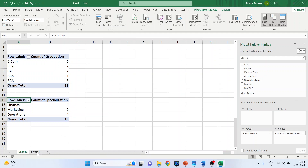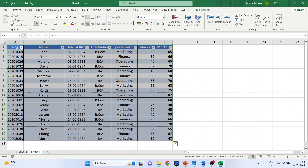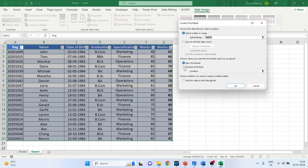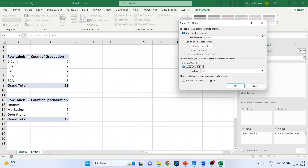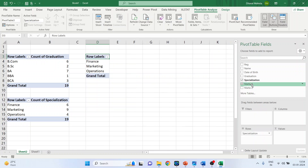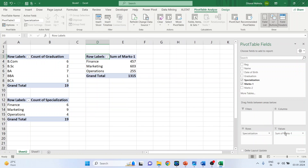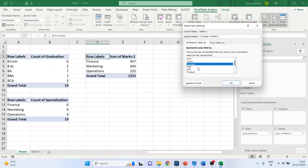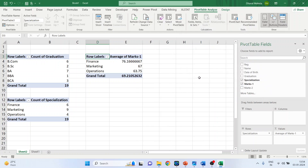Again go to Sheet 1, then Table Design and 'Summarize with PivotTable,' select Existing Worksheet, click on Sheet 2, and specify the output location. Click OK. This time we want specialization and marks in the first semester. Drag Specialization into Rows and Marks into Values. This gives a summation — convert it to average by clicking Value Field Settings, selecting Average, and clicking OK.